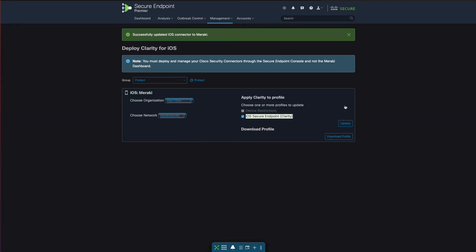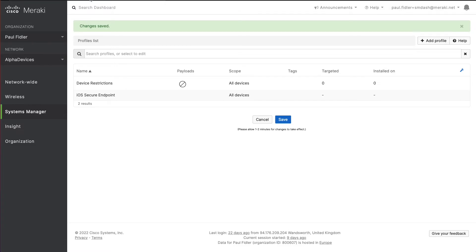This has successfully updated the Meraki dashboard which we can now check. Let's go back over to our Meraki dashboard.